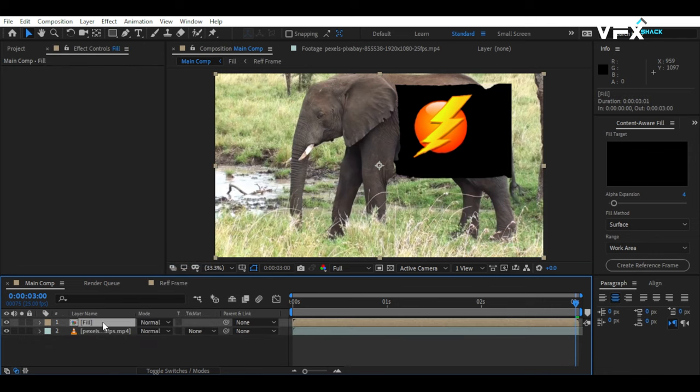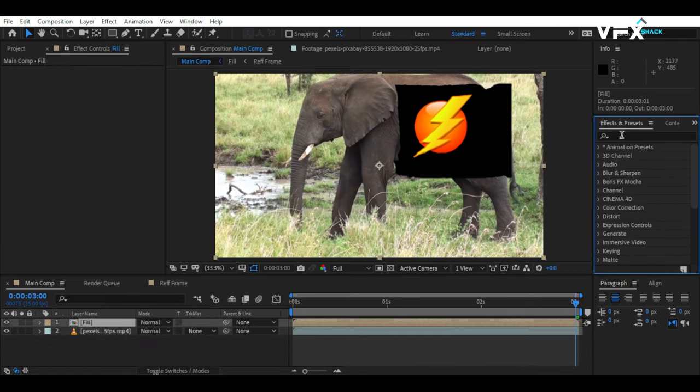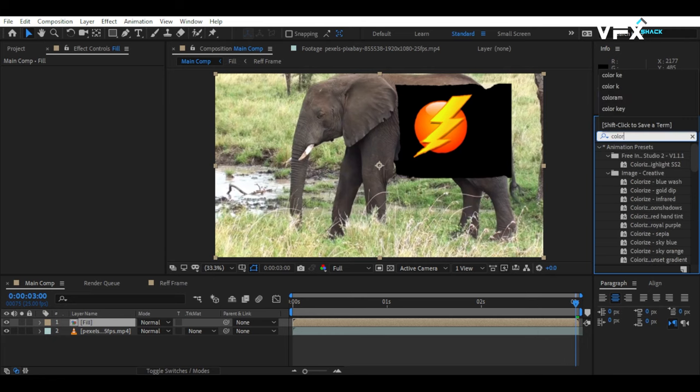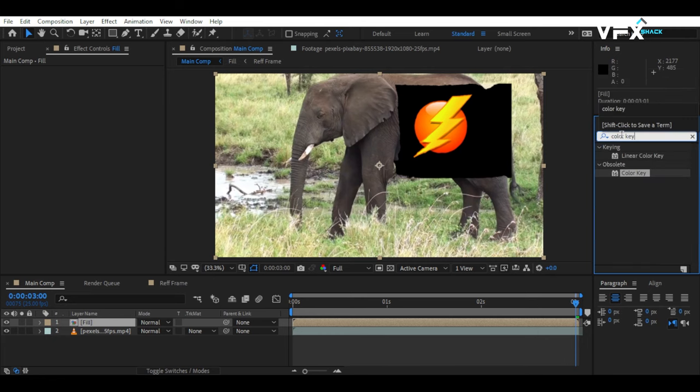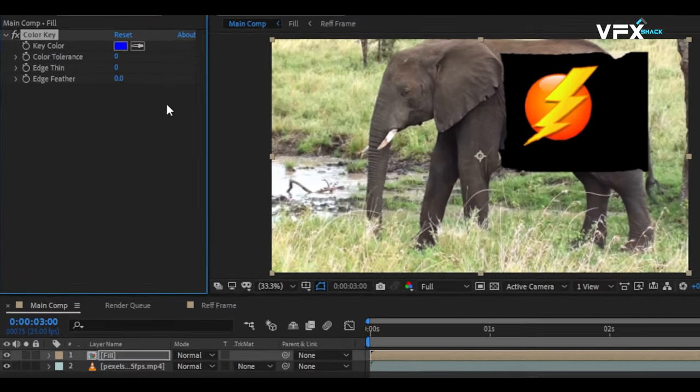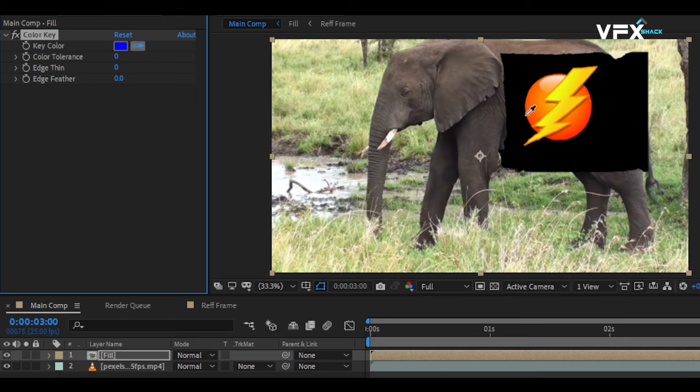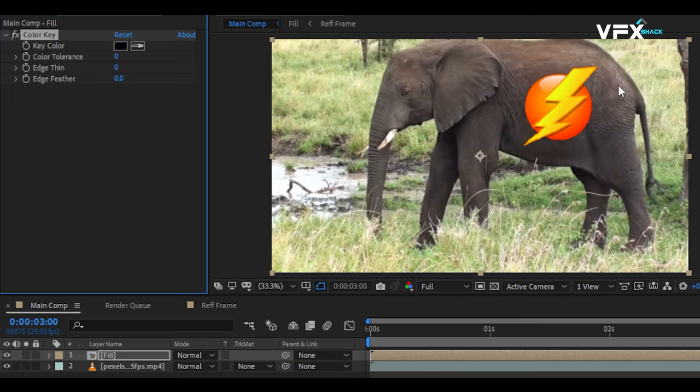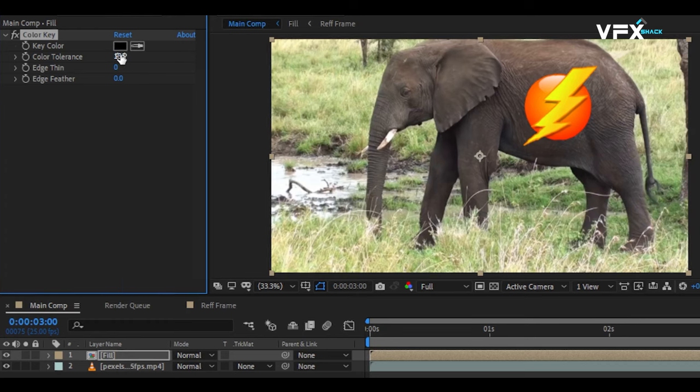Next, add the Color Key effect on the Fill composition. Adjust the parameters to key out the black color as shown in the video. This way, you can preserve more colors of the texture. You can also experiment with blending modes for different effects.